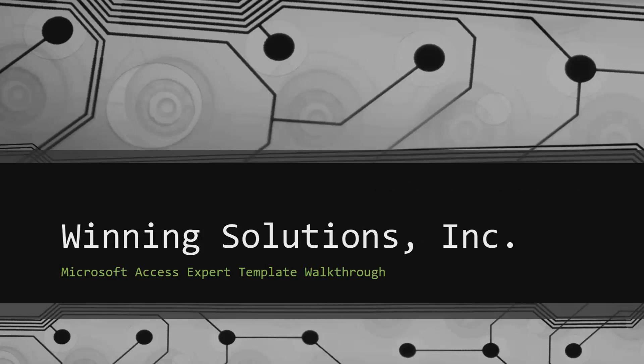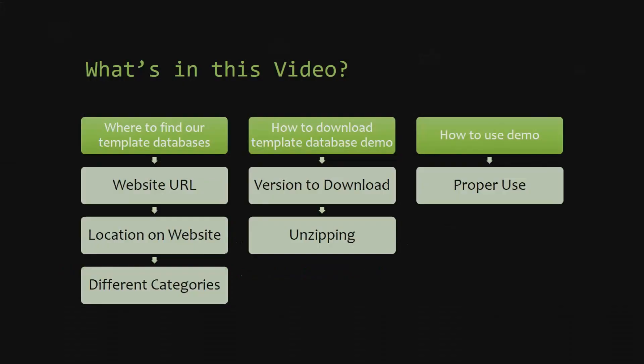I will be showing you guys where to find the template database on our website, how to download the template database demo, and how to use the demo properly.